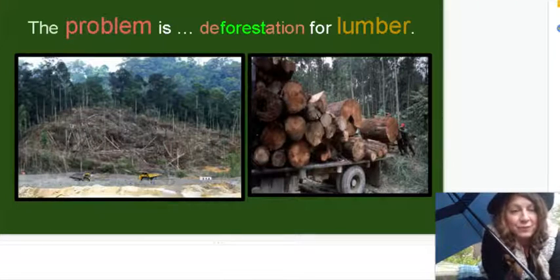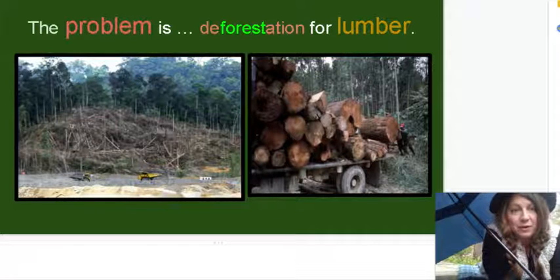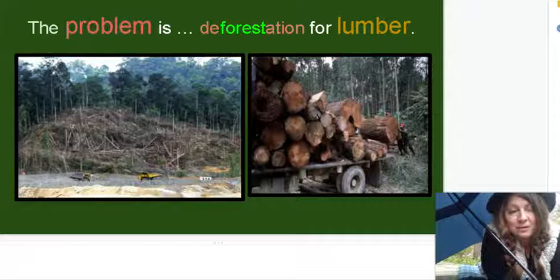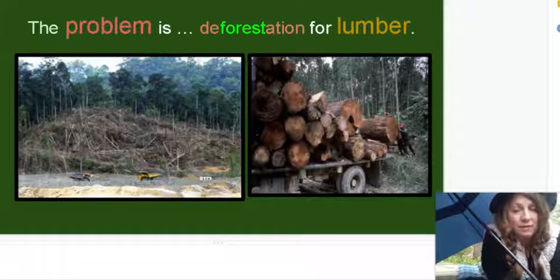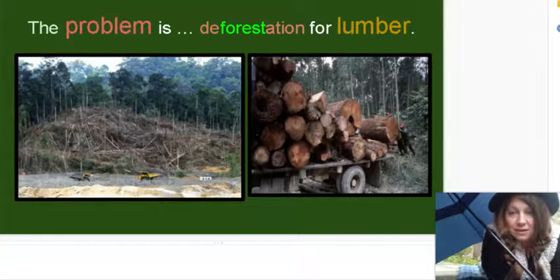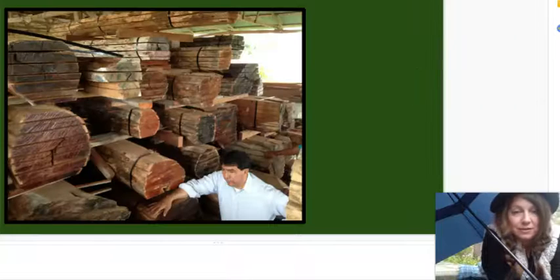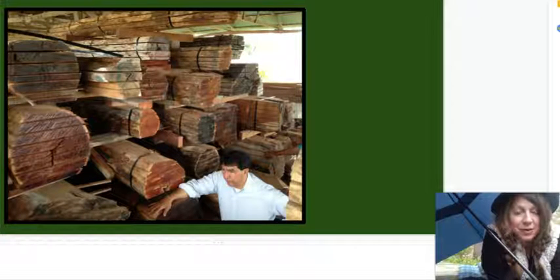Another problem with deforestation of the rainforest is lumber. The people of Sumatra and Borneo can earn a living by harvesting the trees to build other structures, like homes and businesses.